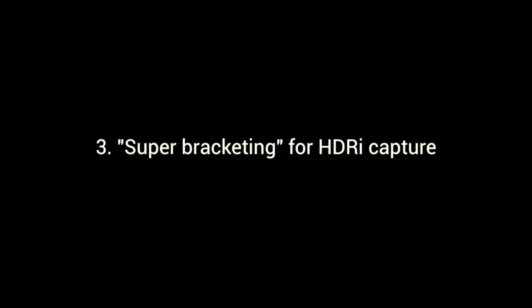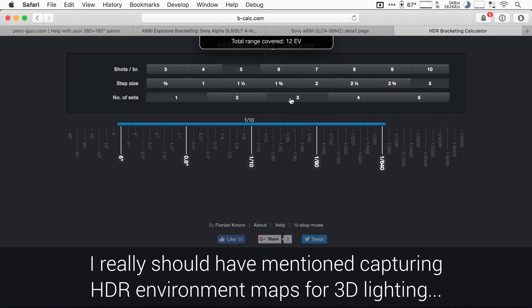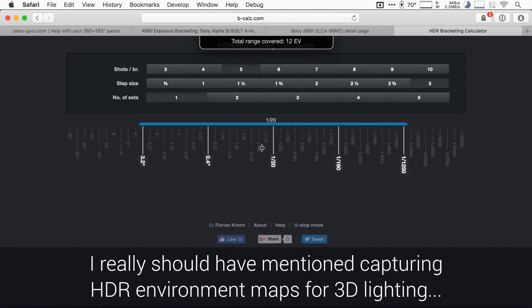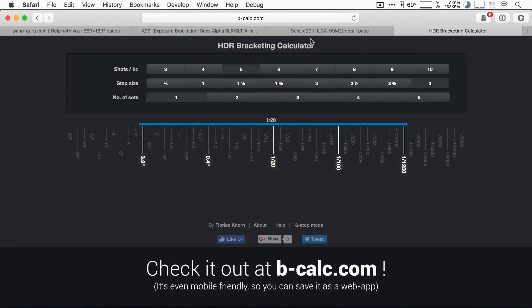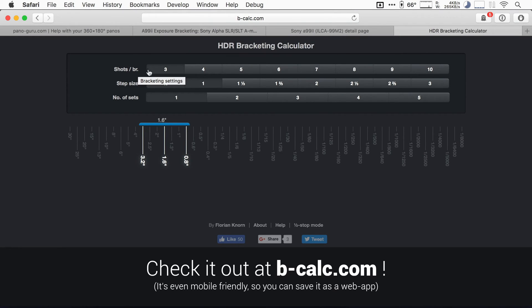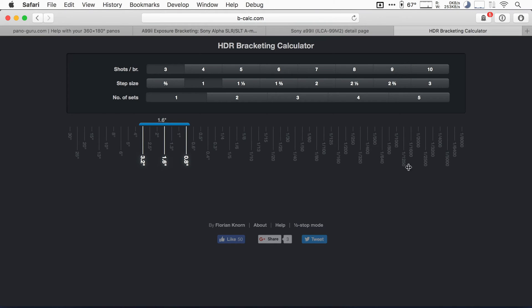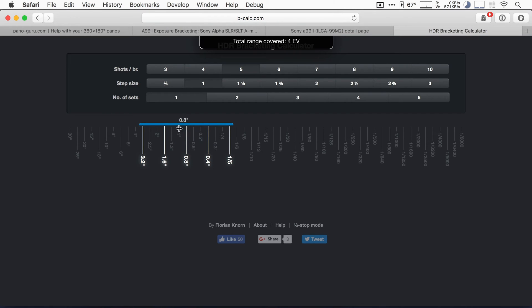So the next thing I wanted to talk about is what I could possibly call super bracketing. Now that you have a slightly larger step size there, if we take, for instance, five shots and we took a three EV step size, you can see we're already covering 12 EVs. So this here is a little calculator hobby thing that I made a while ago. And essentially it allows you to just pre visualize what different bracketing options would result in. So the first row tells you how many shots you have in a bracket. If we take in this case five, for instance, we have a step size of one EV.